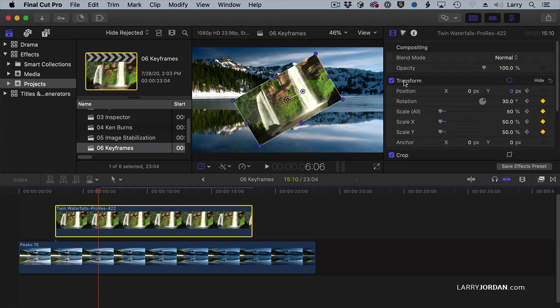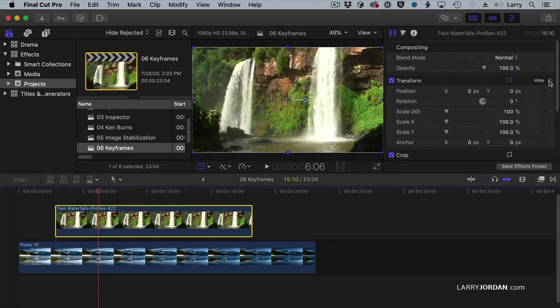If you want to remove all the keyframes, go up to where it says Transform, and click the hooky arrow, and all the keyframes, all the parameter, is reset.